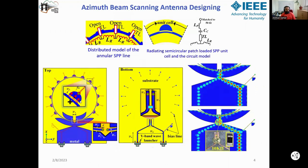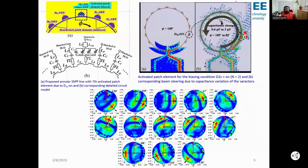I use varactor diodes in very close proximity with the transmission line and the radiating patch. Depending upon the capacitance changes with the varactor diode, different electric field orientations or electrical concentrations are changed throughout the transmission line, which causes radiation in a particular direction.